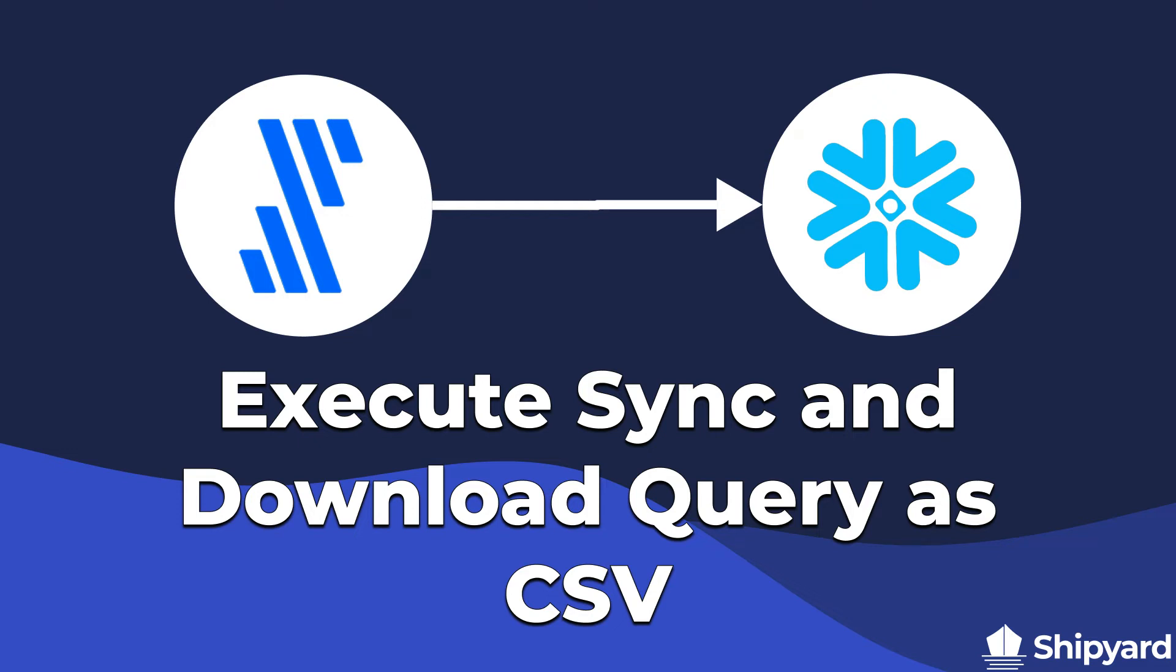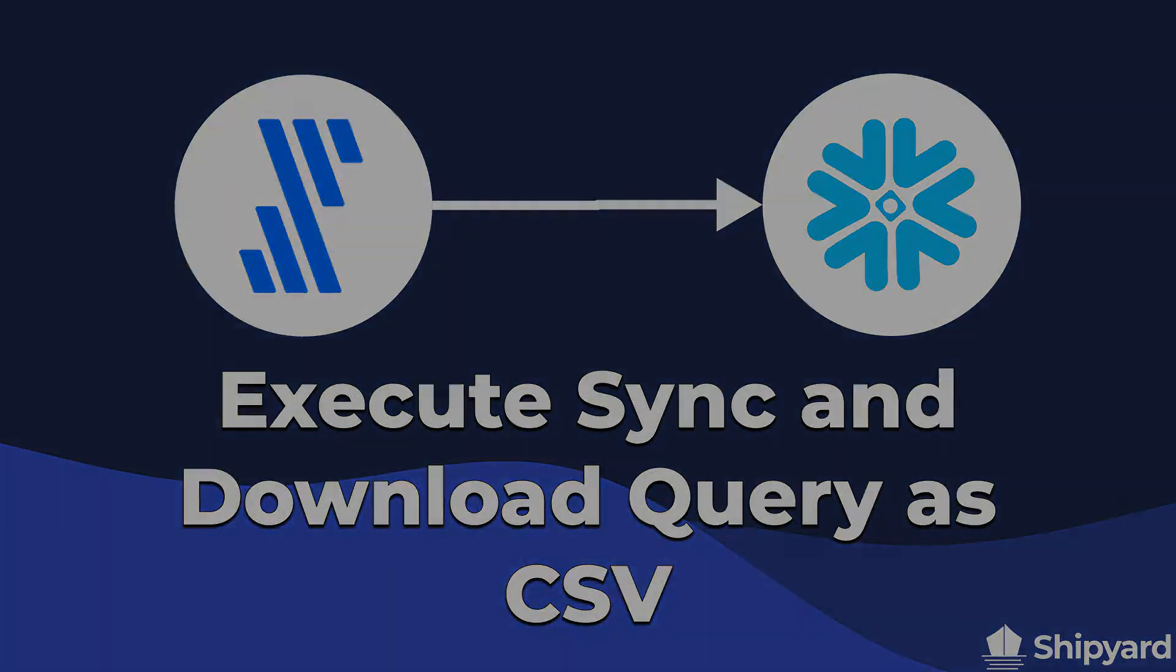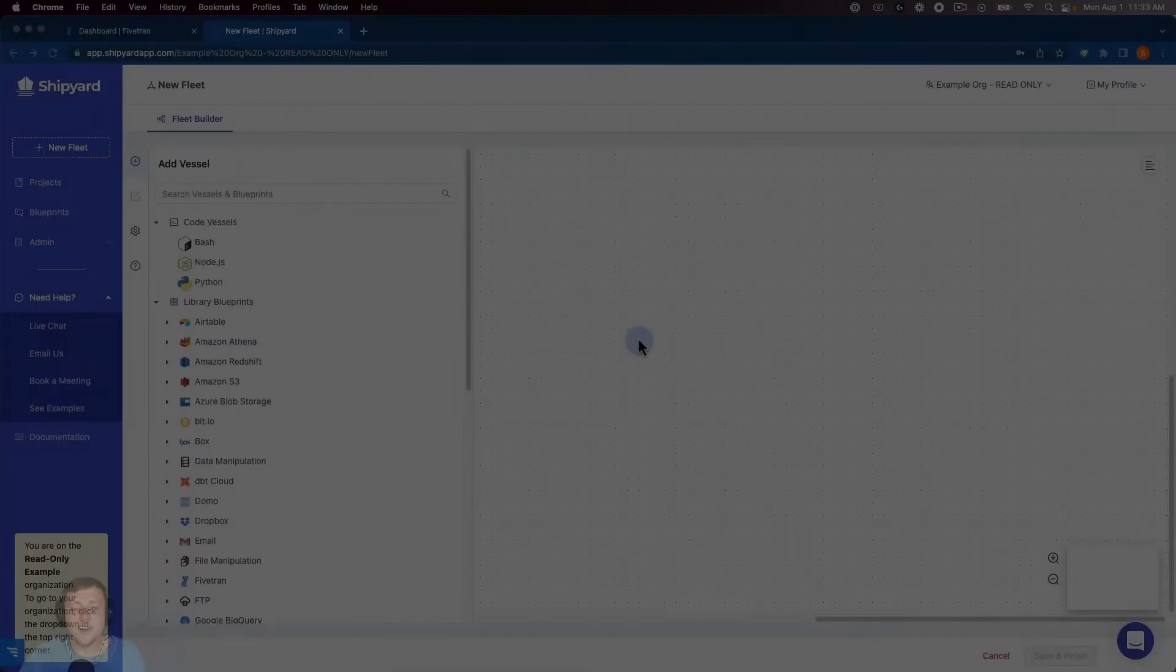In this video, we'll be showing you how to execute a Fivetran Sync, then download a query from Snowflake. Let's dive in.